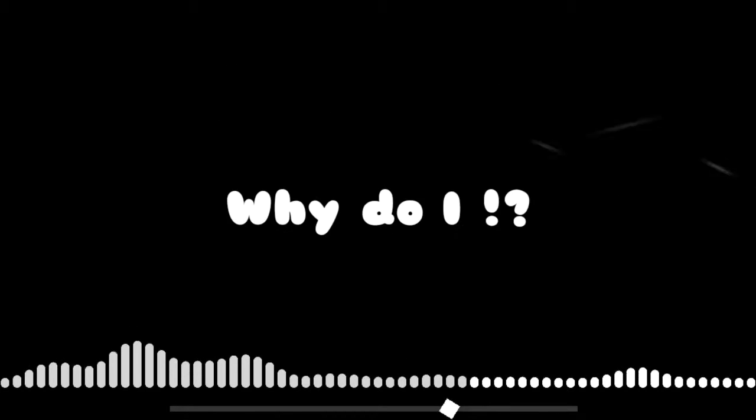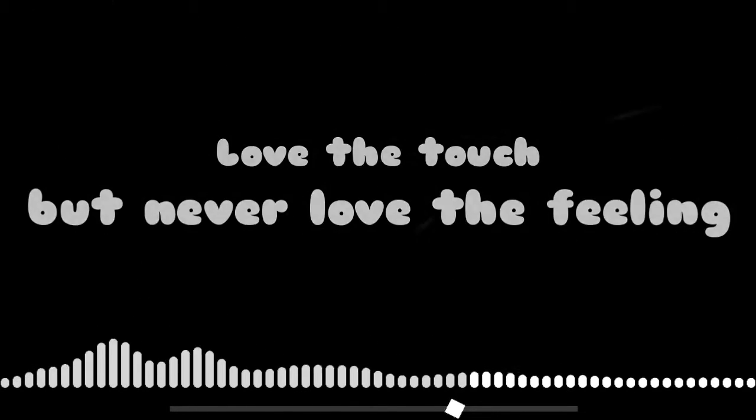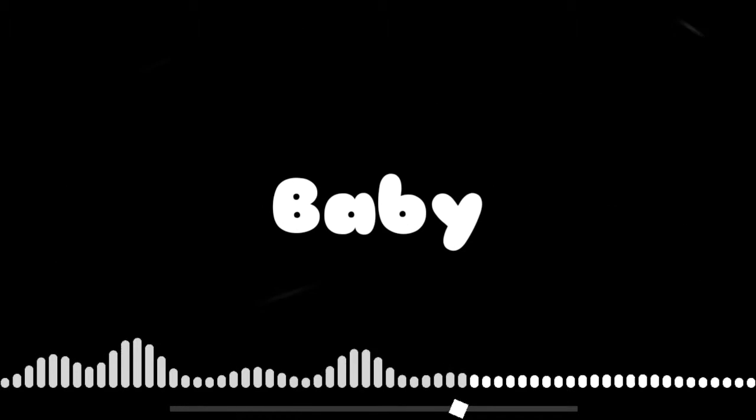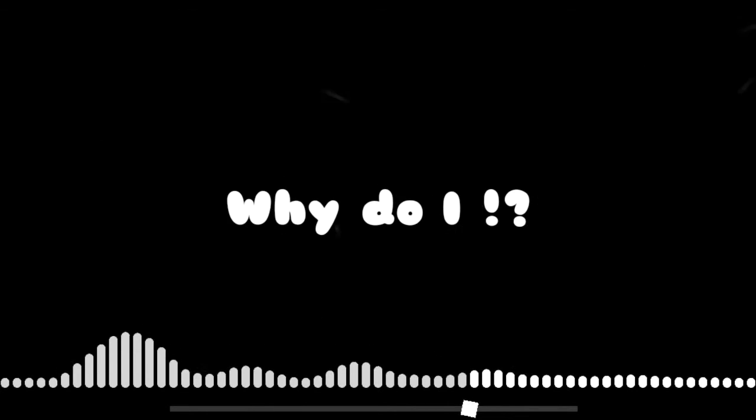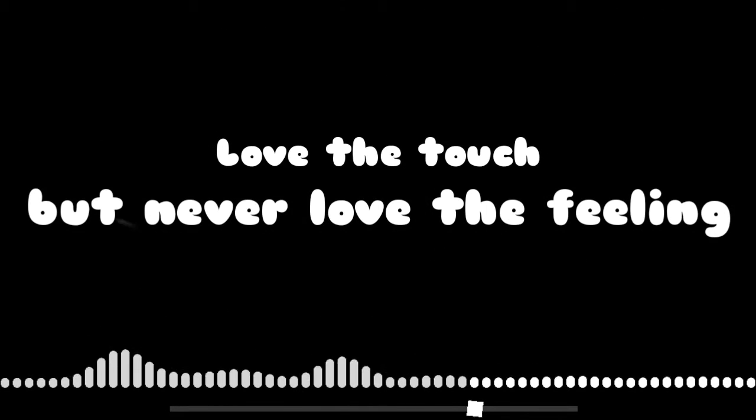Why do I, baby, why do I love the times but never love the feeling? Why do I, baby, why do I love the times but never love the feeling?